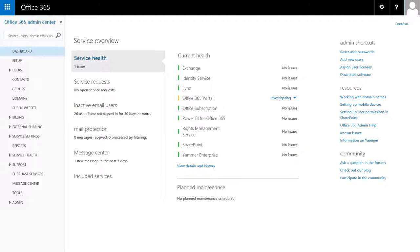You can manage all of your Business Cloud services and features from one central location called the Office 365 Admin Center.